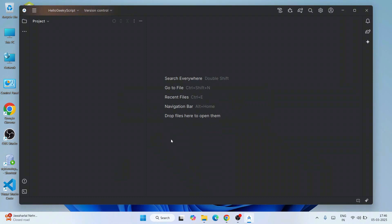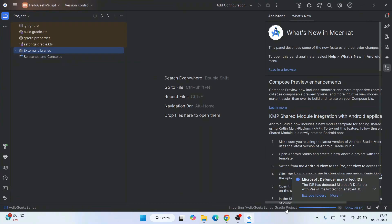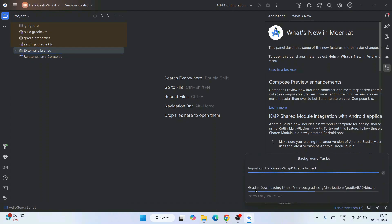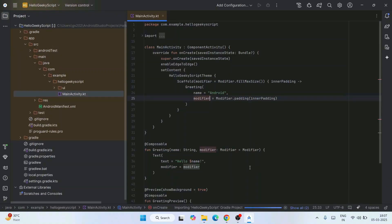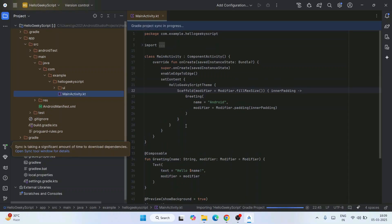That is going to start creating our project. You can see it has started. It is importing some of the packages. You can click on Show All and see it is downloading our Gradle and going to import that. And you can see our project is rightly opened. It is going to import some packages — you need to wait a bit. You can see it is showing that the sync is taking significant time to download some of the dependencies. This is totally normal.